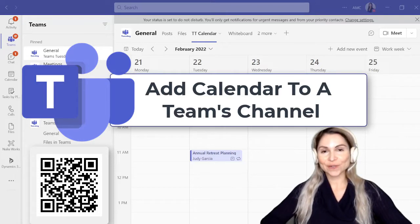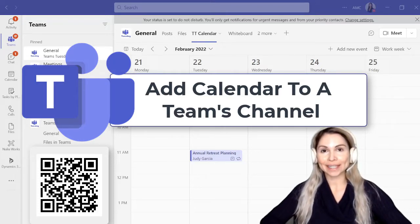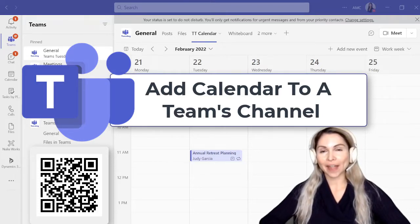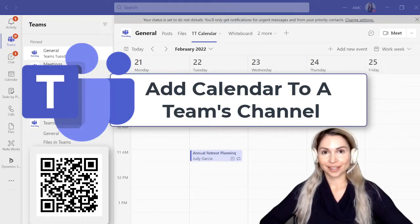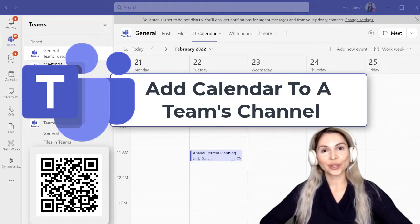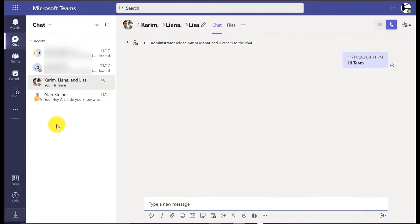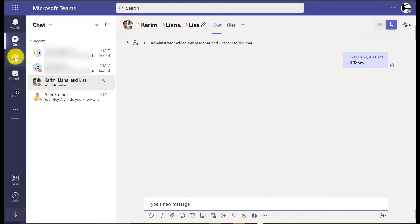Did you know that you can add a calendar to a Teams channel? That way everybody can see the upcoming events. Let's take a look at how you do so. On the left hand side, go to the Teams icon.